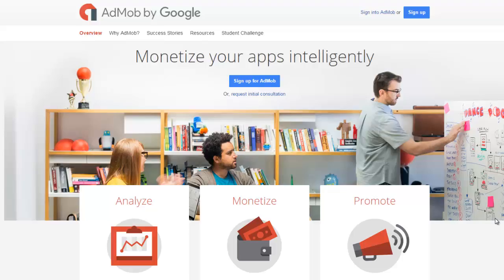AdMob is a mobile advertising company owned by Google to serve over more than 40 billion mobile banner and text ads across mobile websites and mobile applications.